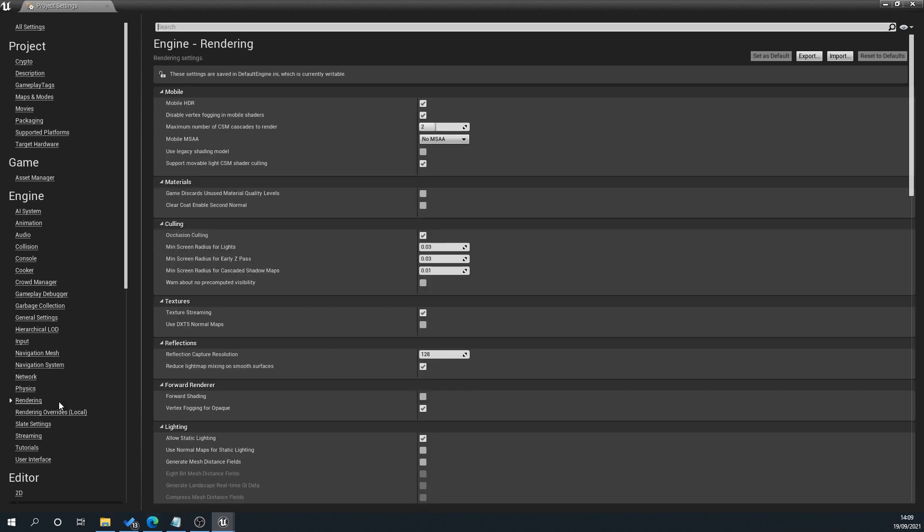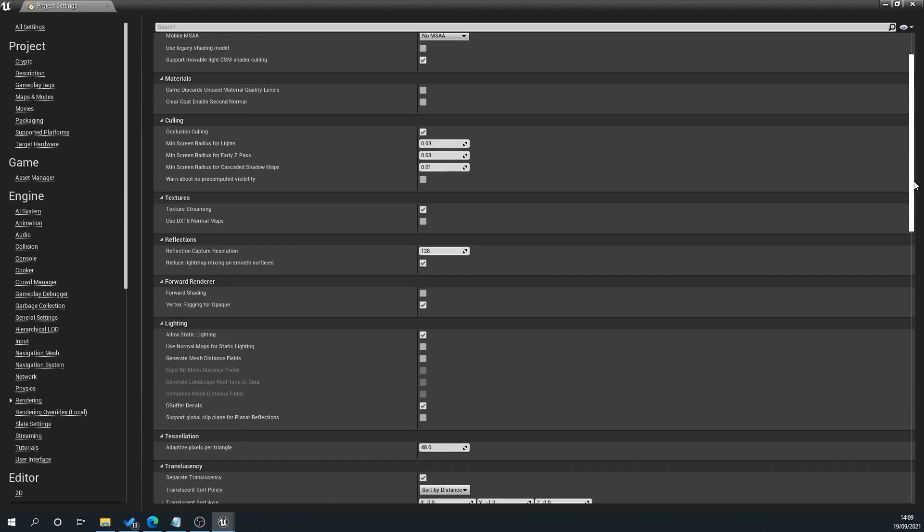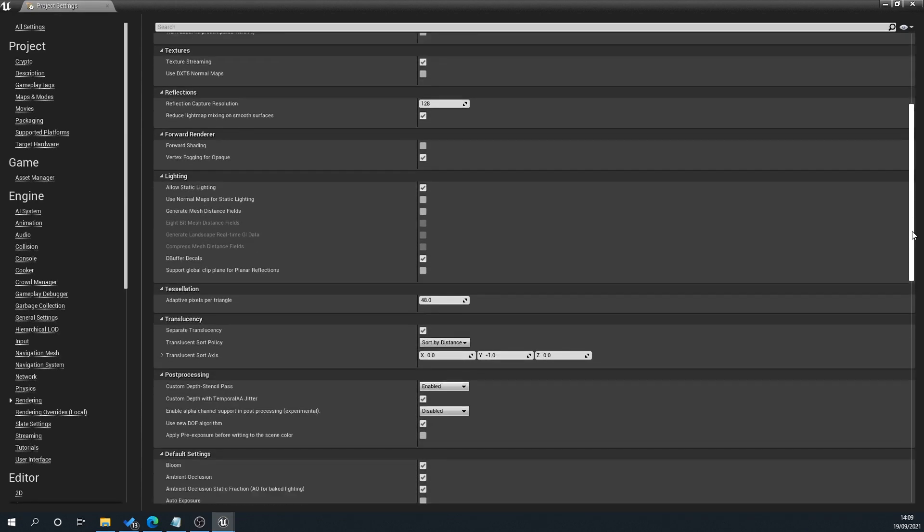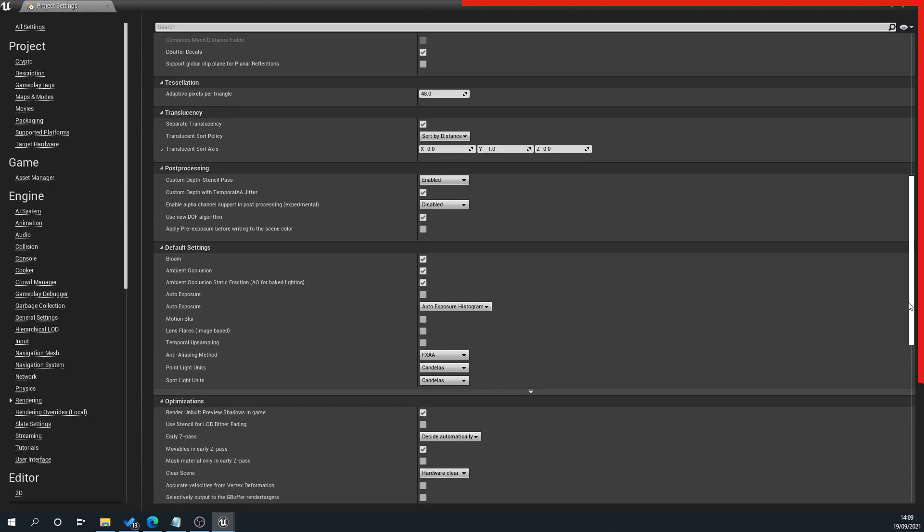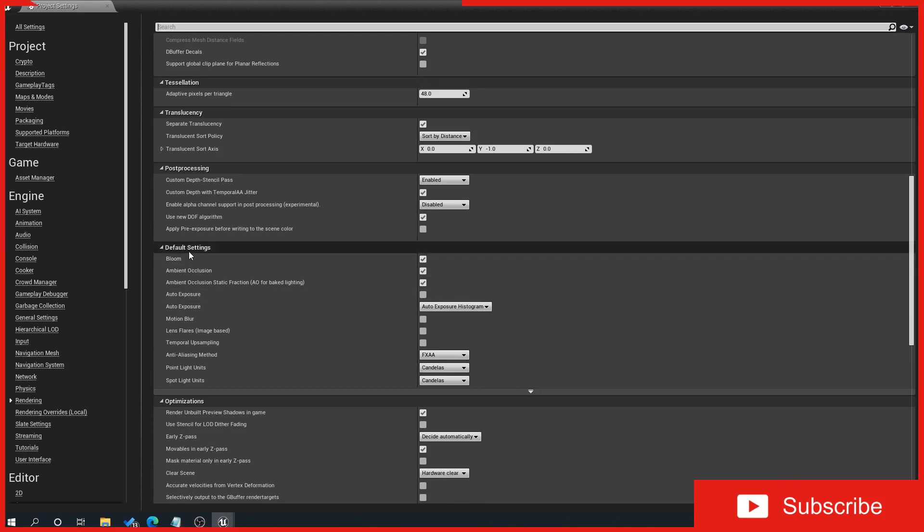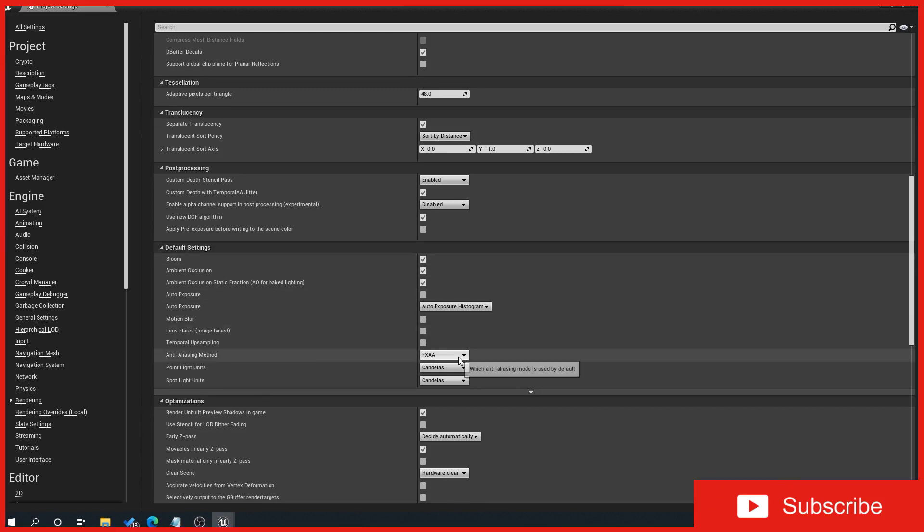So we'll go to Rendering and in here we have lots of different things to do reflection, quality, all sorts. If we scroll down to Default Settings and Anti-Aliasing Method, here we've got our different types of AA.